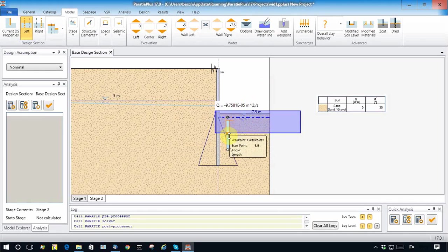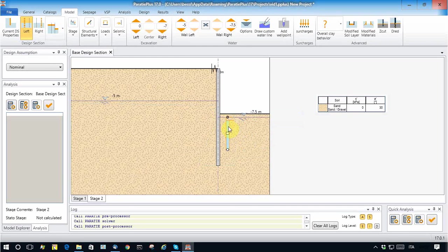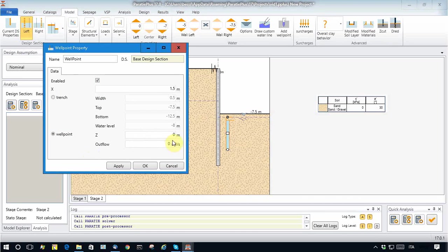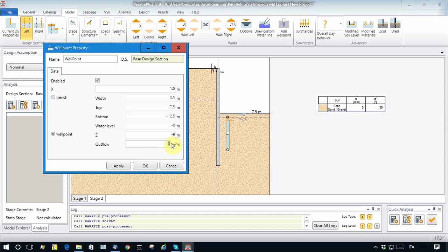And I will put this one point here. Now let's see, the well point is actually a well point, and I will put it at elevation minus a little bit lower to the excavation dredge line, minus 9, and I prescribe an outflow of 1 times 10 to the minus 4.